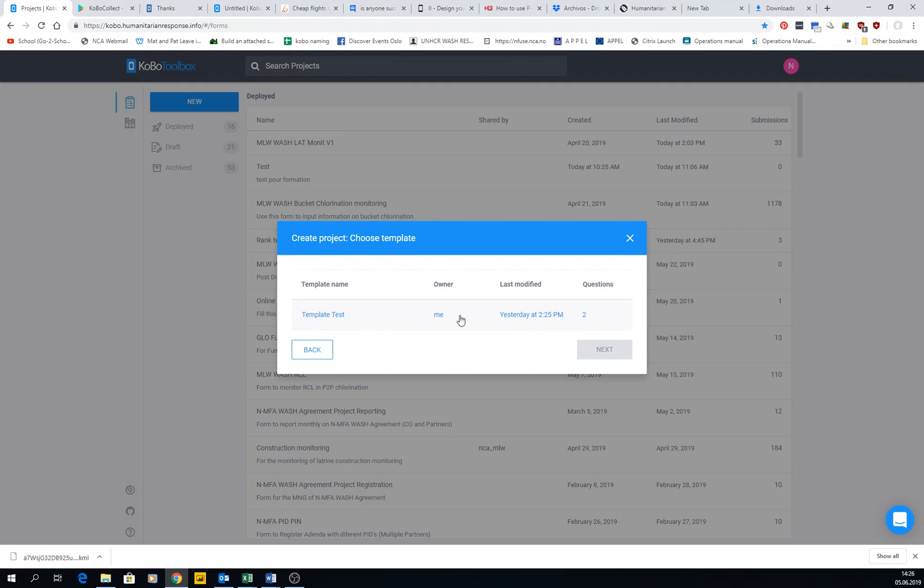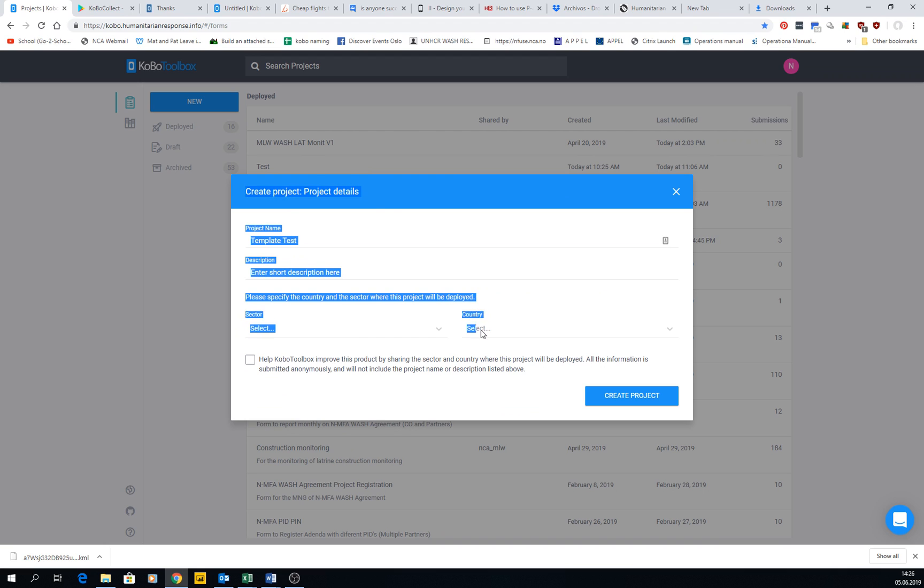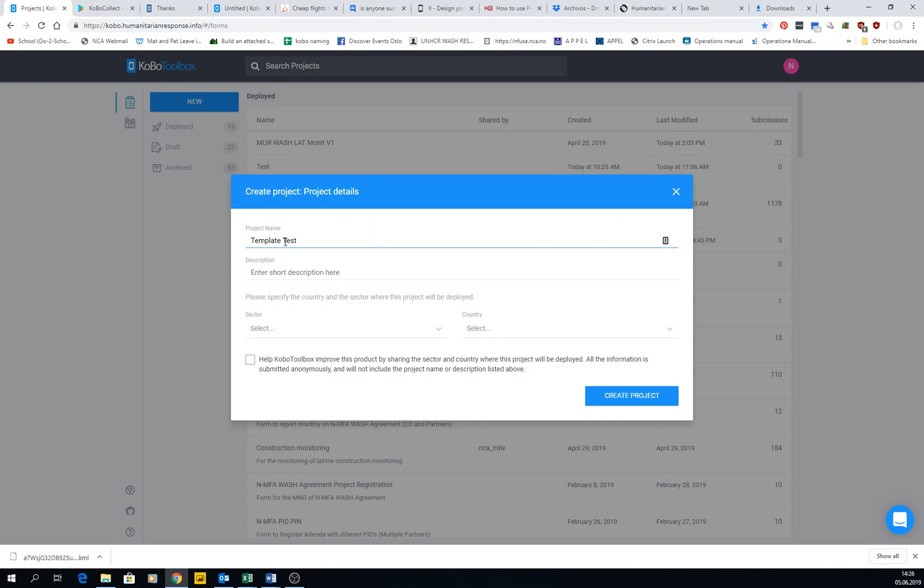In this case I have a dummy template, so I could click on this one and then go to next. If you see, it will send me to the same box when I click add new from scratch, where I will put the name, the description, the country and everything.